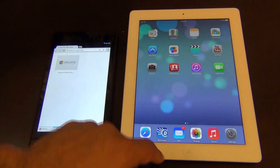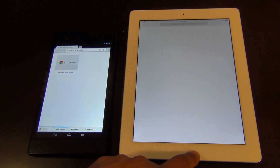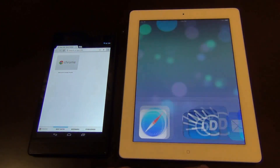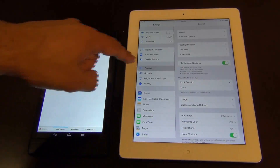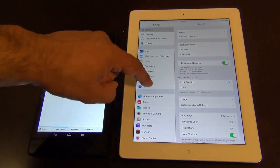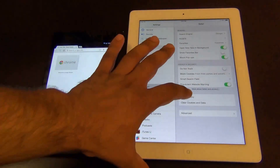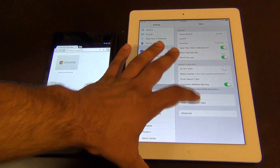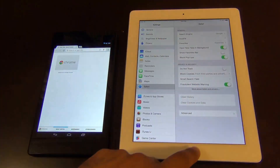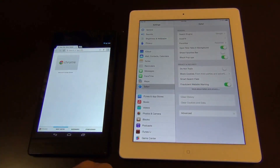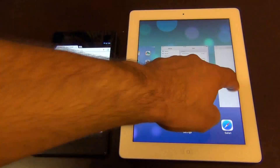Now let's clear Safari on the iPad. Go to Settings, then Safari, clear history, and clear cookies and data. So we have a clean slate here as well. Double-tapping to launch Safari.